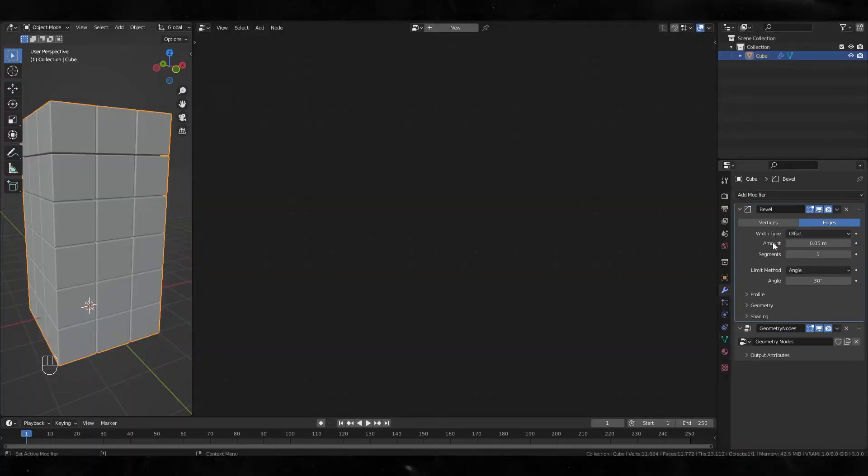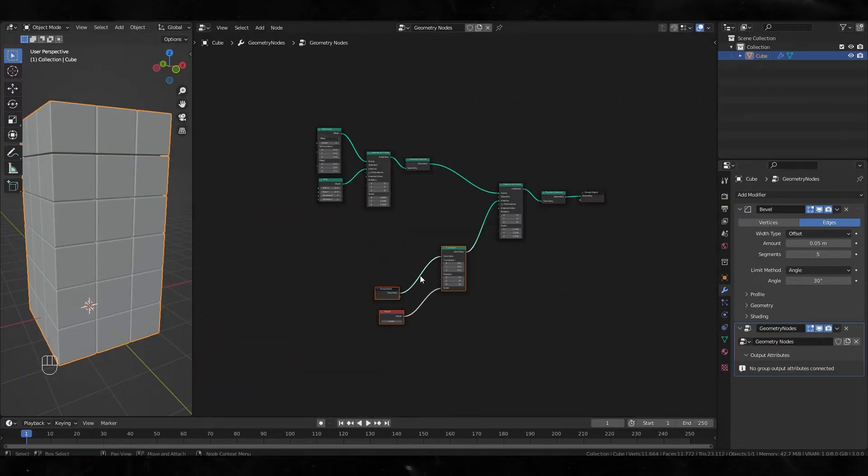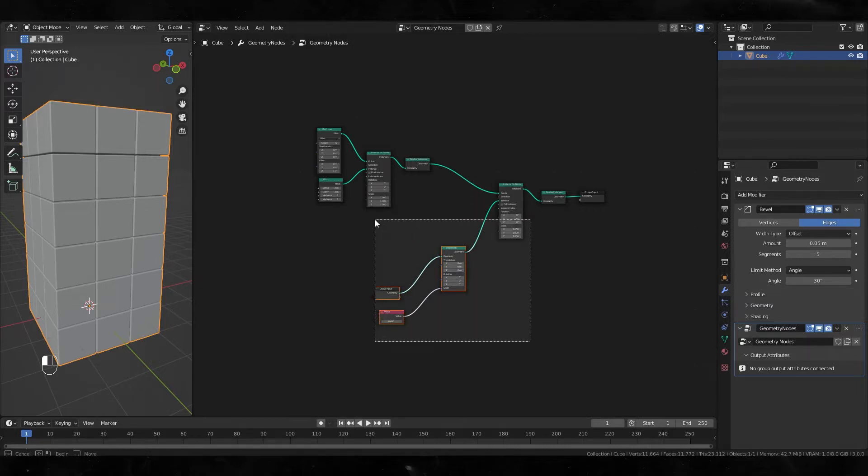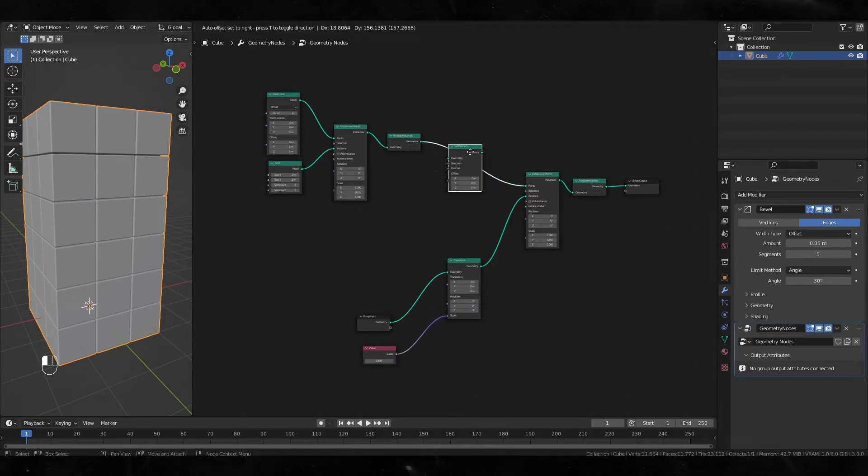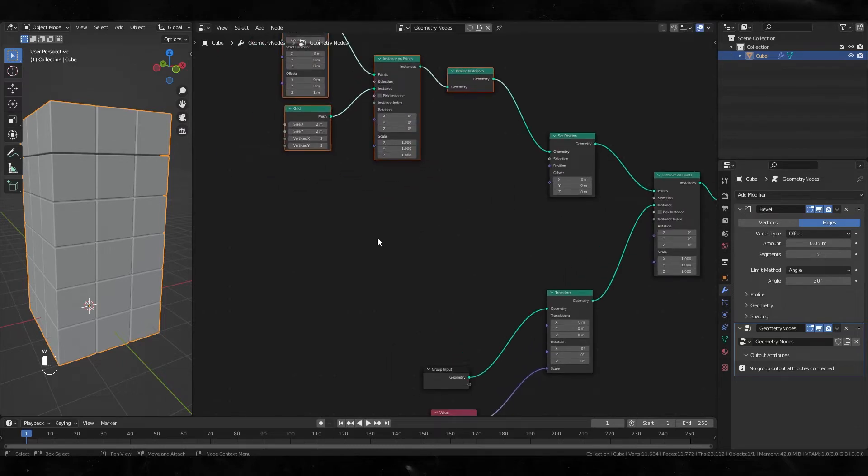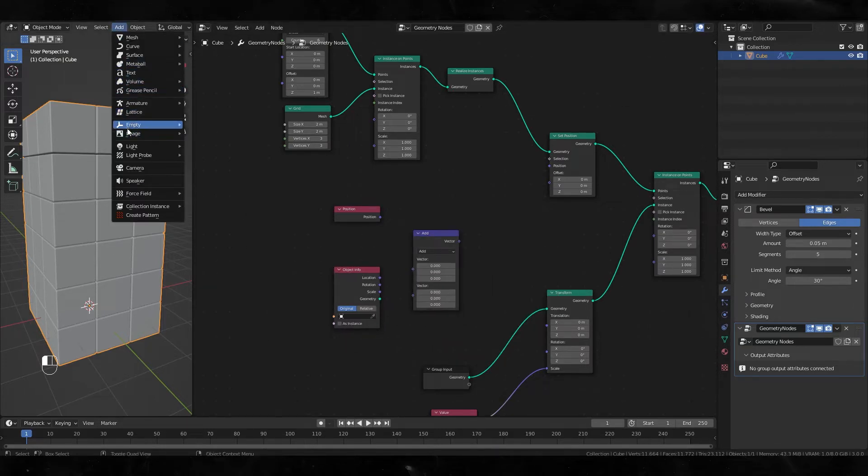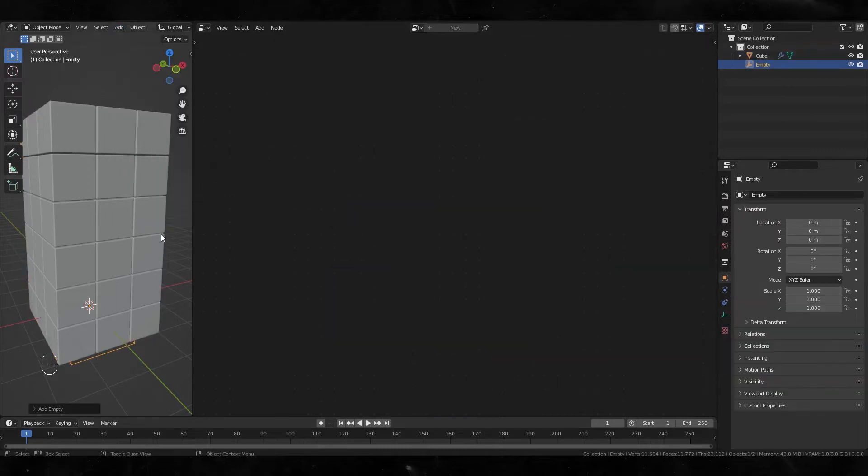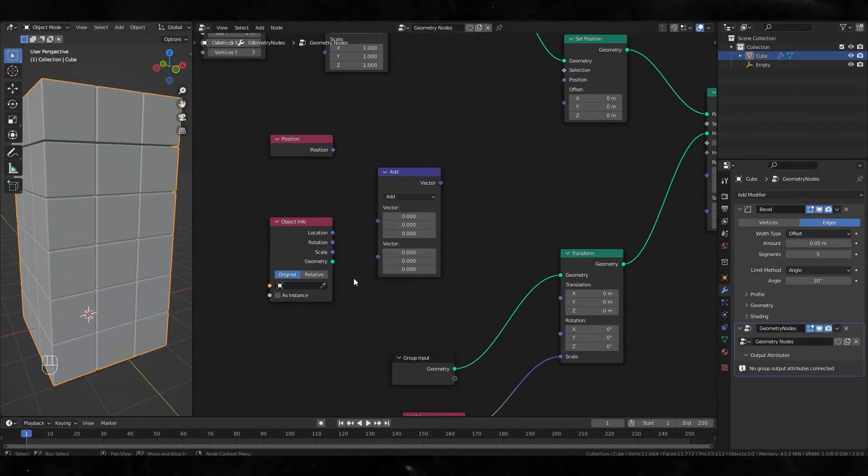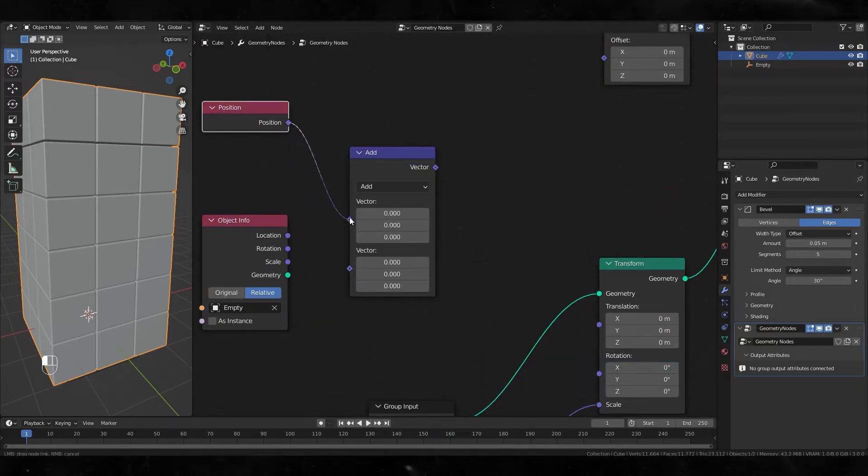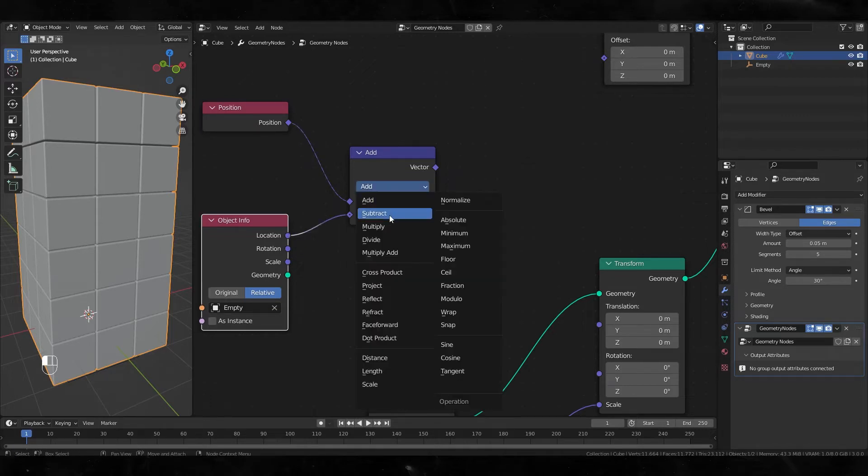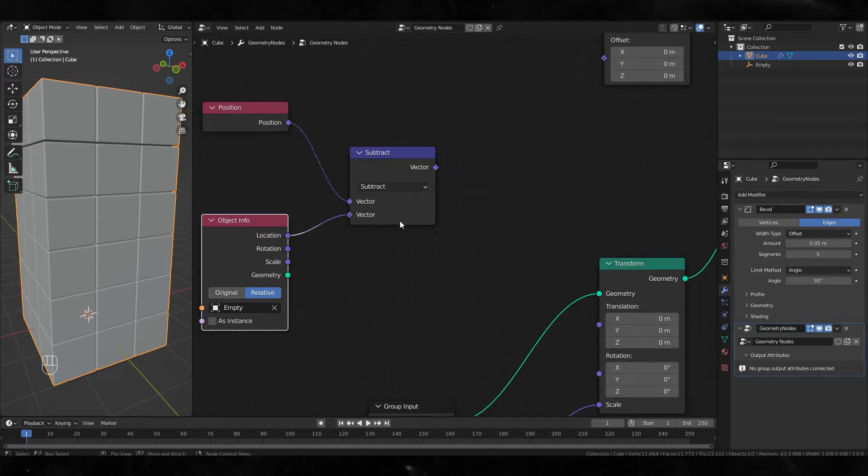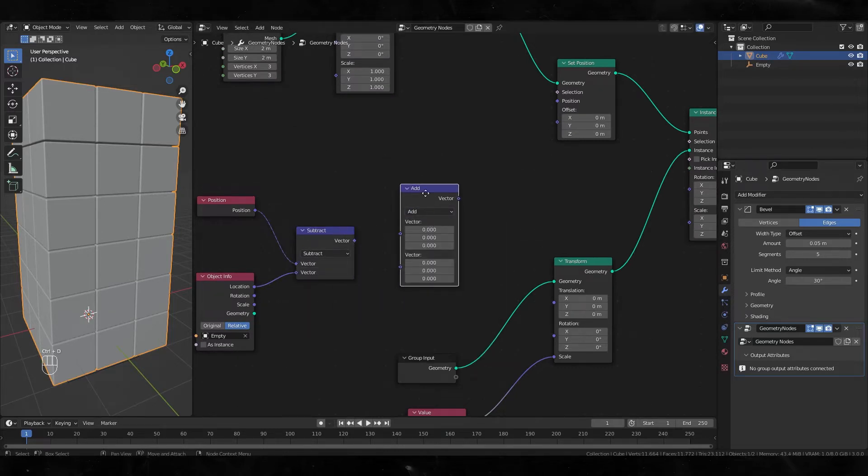Go back to geometry nodes. I'm gonna make animation moving upwards, so let's add set position, object info, and vector math. Let's create an empty cube, select it, and plug position to location here. Change the operation to subtract, then duplicate the math node, change it to add, and plug the position and subtract value and add value here.